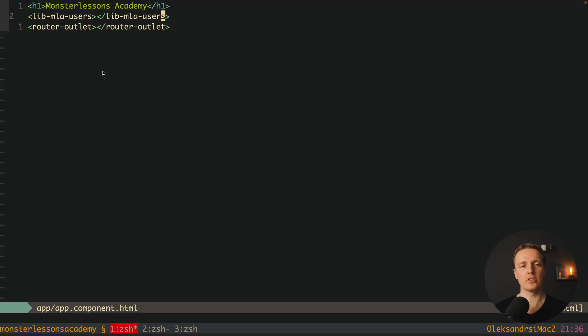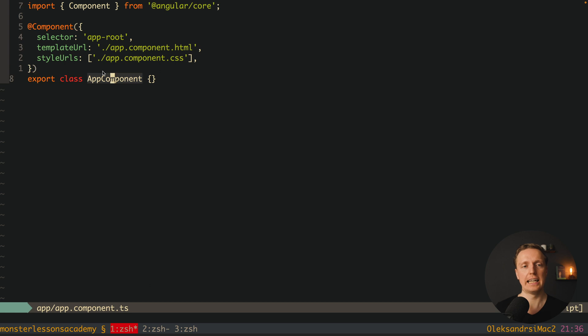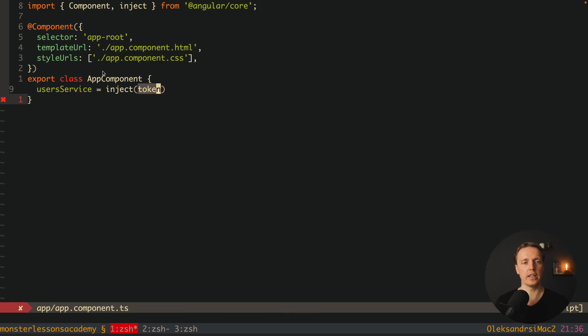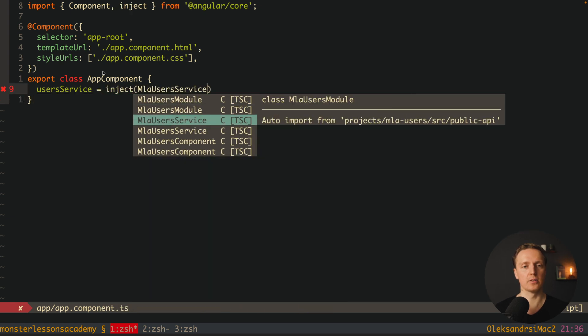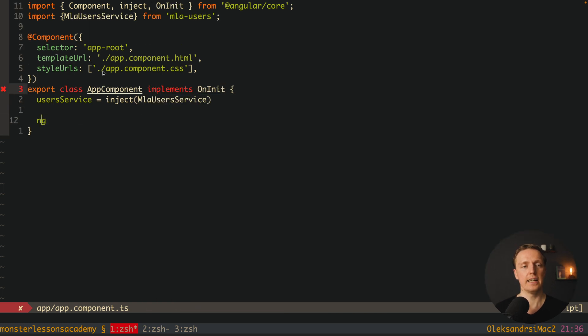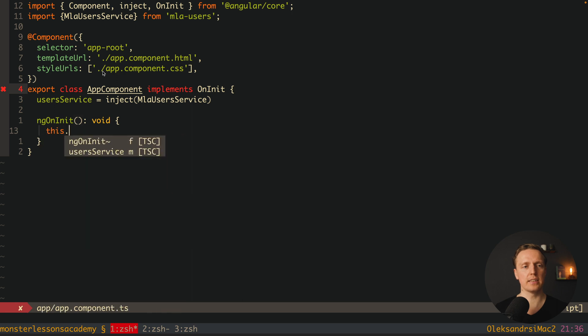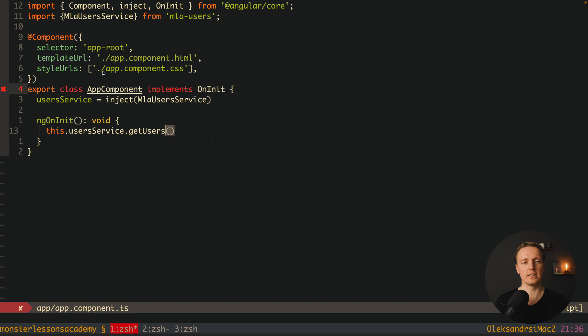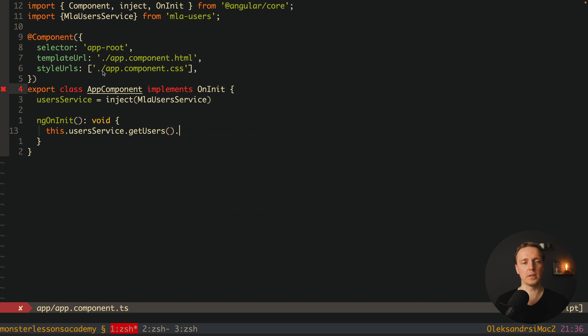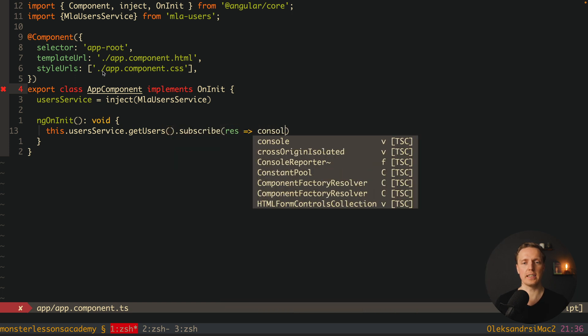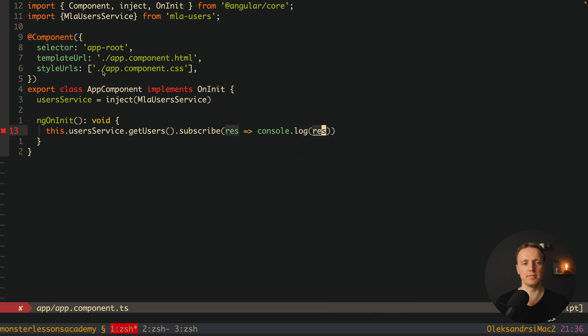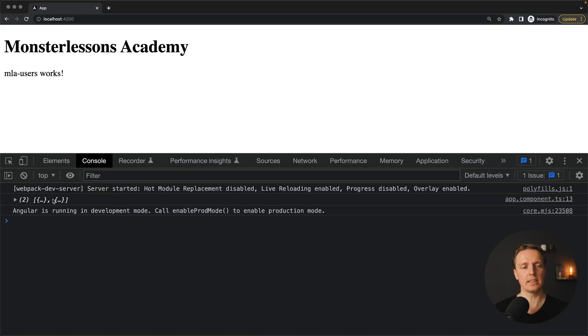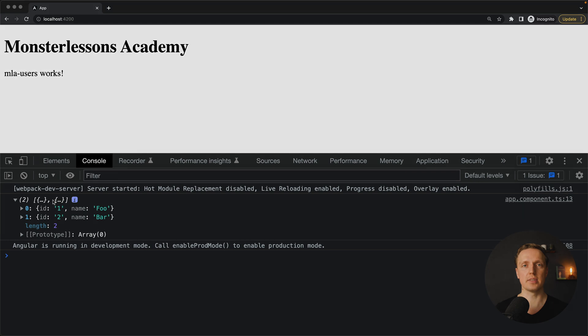And now let's check a service. We can jump inside app component. Here I want to import our service. Inside our app component we want to get our user service and inject it from mla user service. Now we want to write implements on init and create ng on init. Inside we can write this user service get users and we simply use subscribe to get our response and console log it. As you can see in browser inside the console we are getting two users from our library from the service.